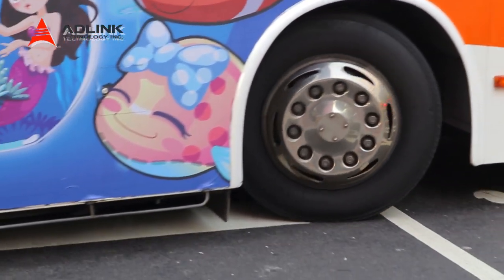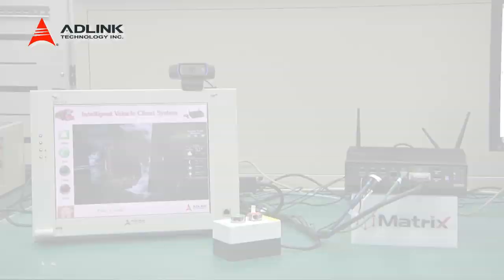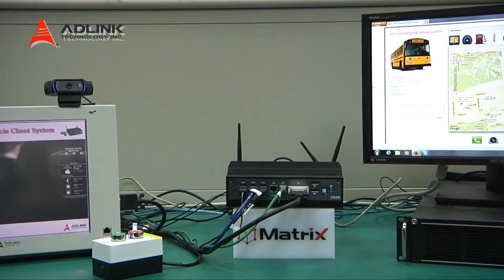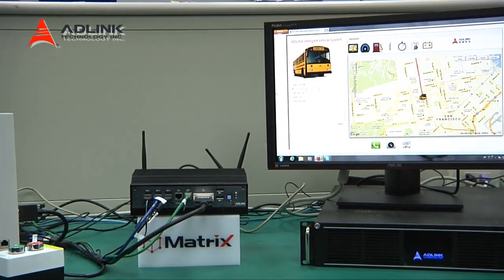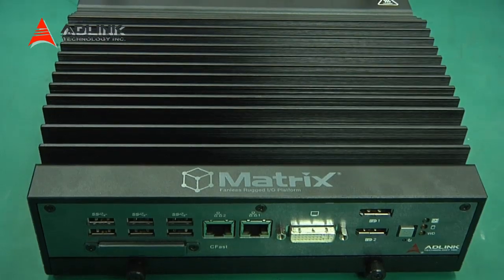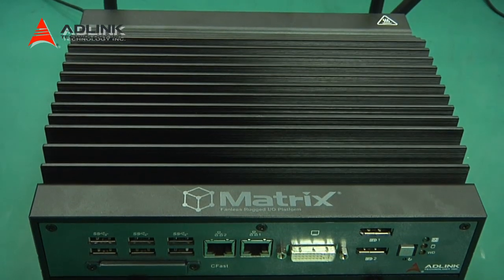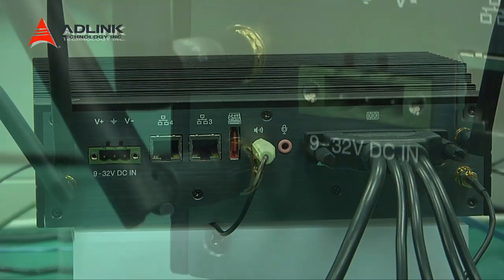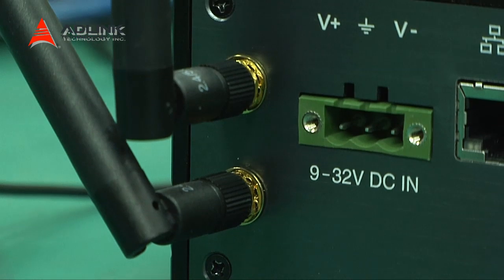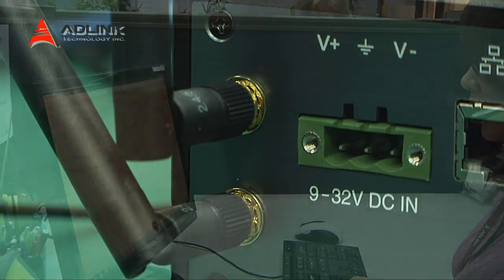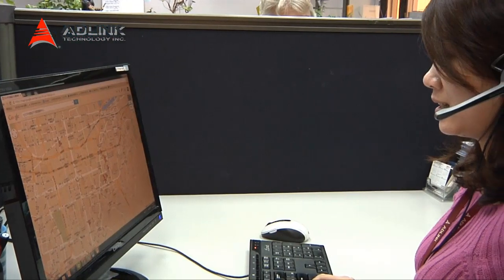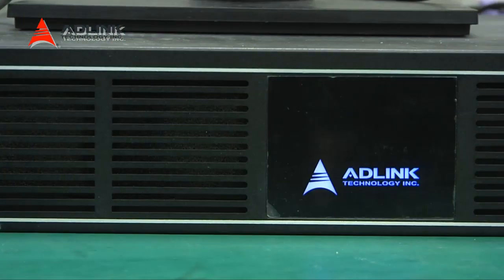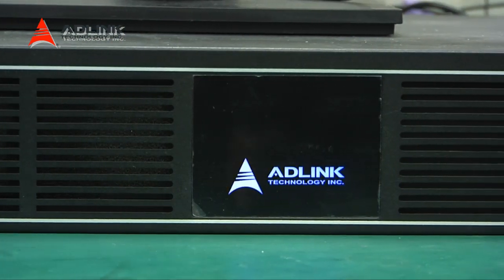In this demo, ADLINK's new Matrix embedded fanless computer MXC5400, with a fourth-generation Intel Core i7 quad-core processor, acts as the vehicle unit. The Matrix unit is configured to use either Wi-Fi or wireless 3G for communication to the control center. The back-end unit consists of an IPC based on an Intel Xeon processor.